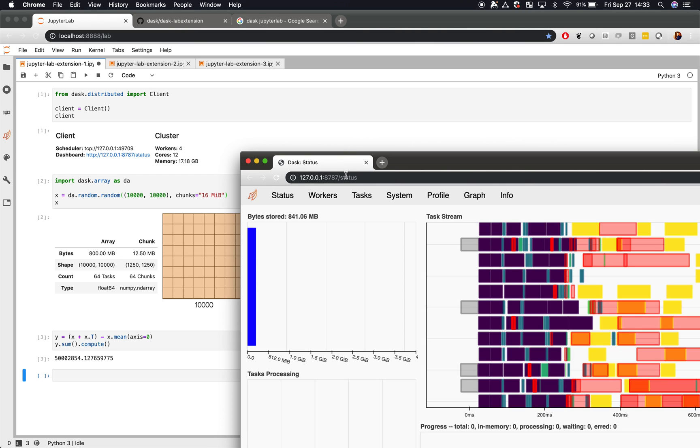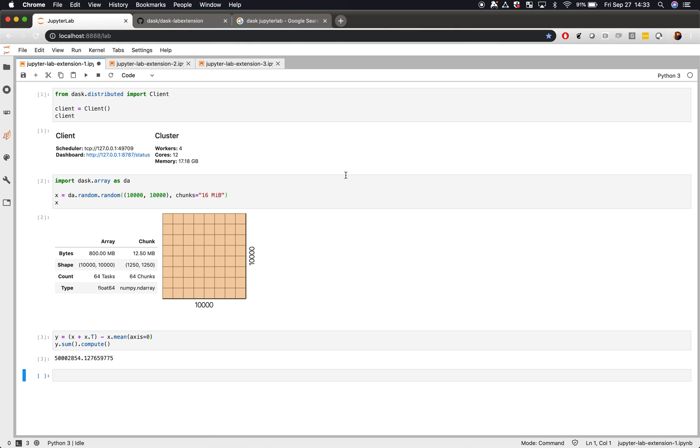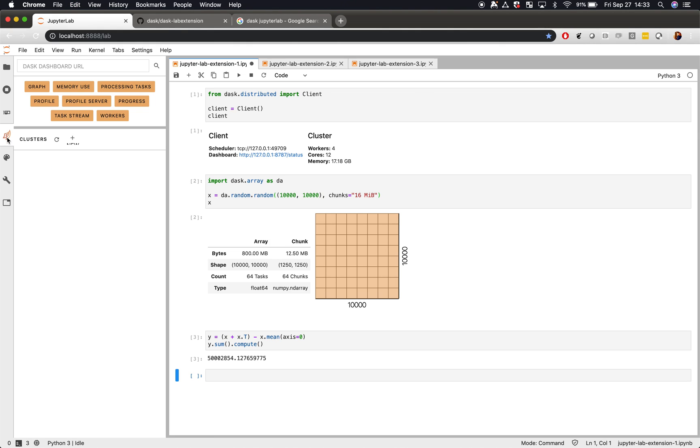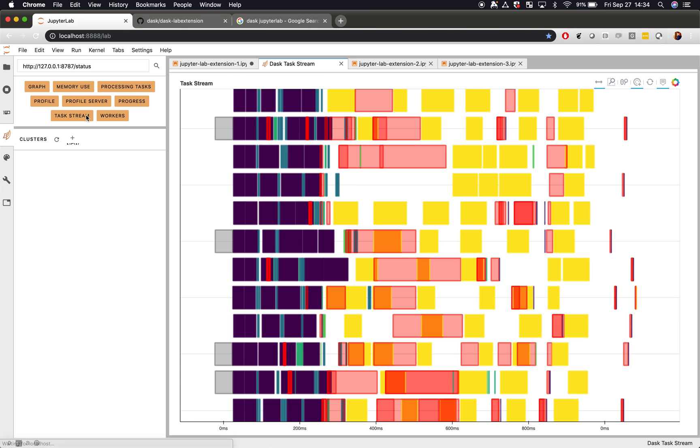This is where the Dask lab extension comes in. So if you copy this address, you can paste it over here. These buttons become orange, signifying that Dask is connected to that address. Now if you want to, you can click on these buttons and get the same plots within JupyterLab.